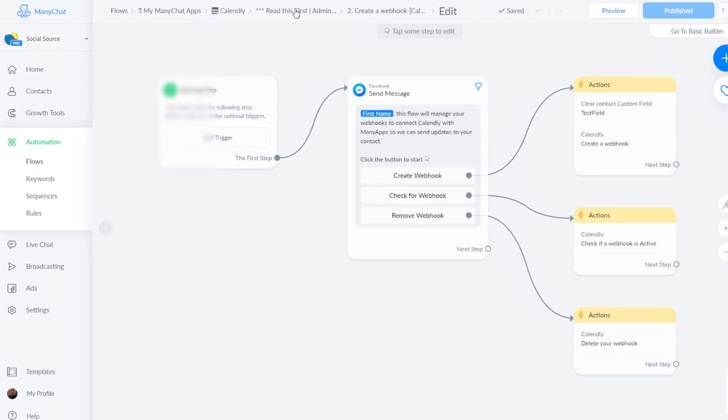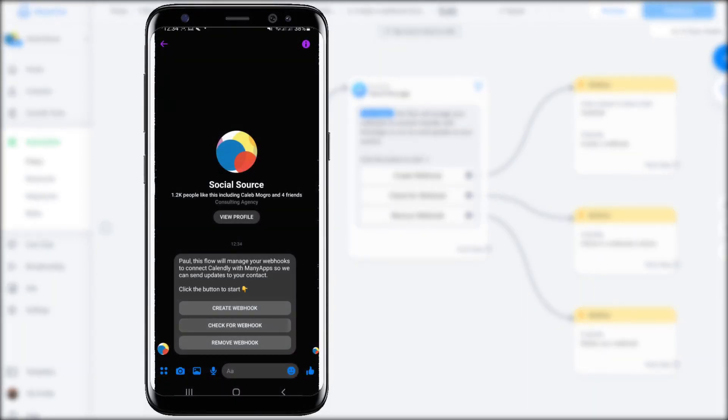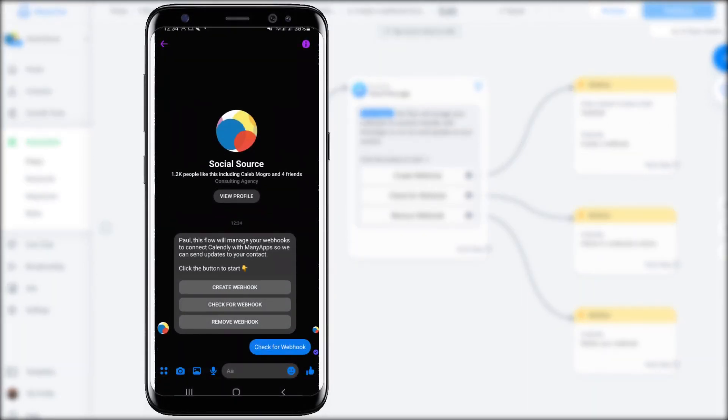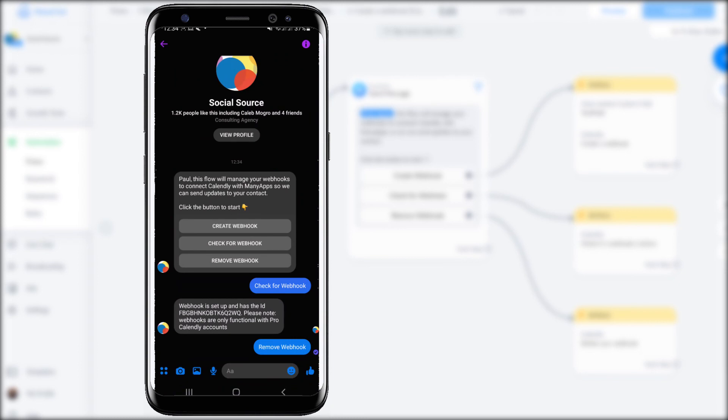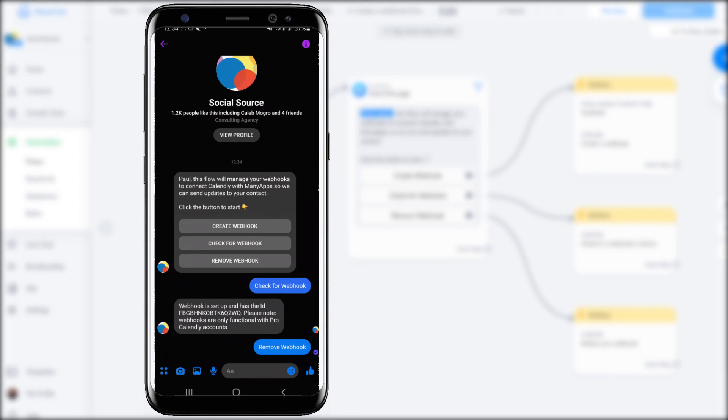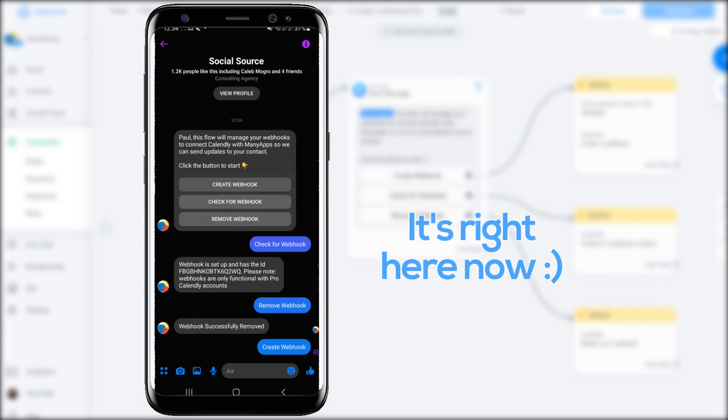Then we can go back to the webhooks. This is also a flow that's only supposed to be used by an administrator, so don't show this to your end users. And similar to the authorization flow, just click preview. And then you can just create your webhook, check if there's already one there, or remove a webhook if you no longer wish to use it. And this can also be managed inside the Messenger app, and I will show you how that works as well in a demo video.